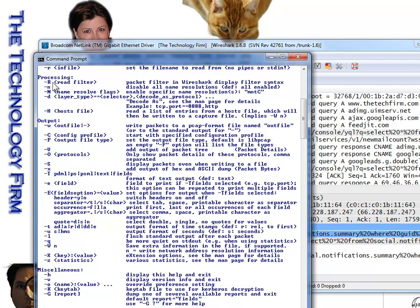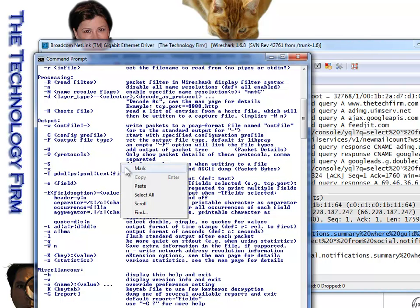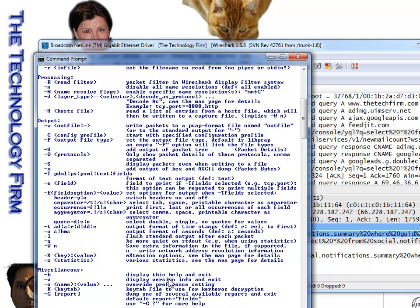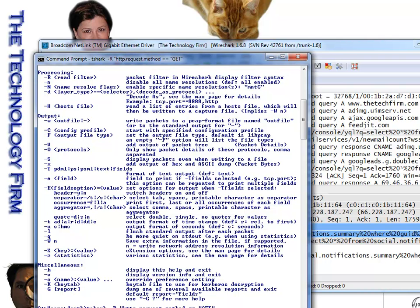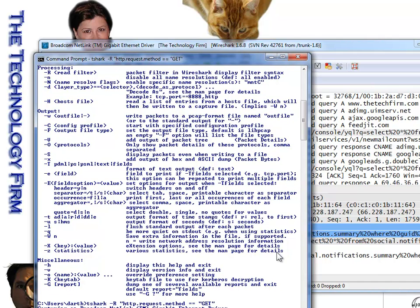this dash capital R. So if I was to dash capital R and then double quote, and then paste that HTTP.request.method equals GET, and press enter,